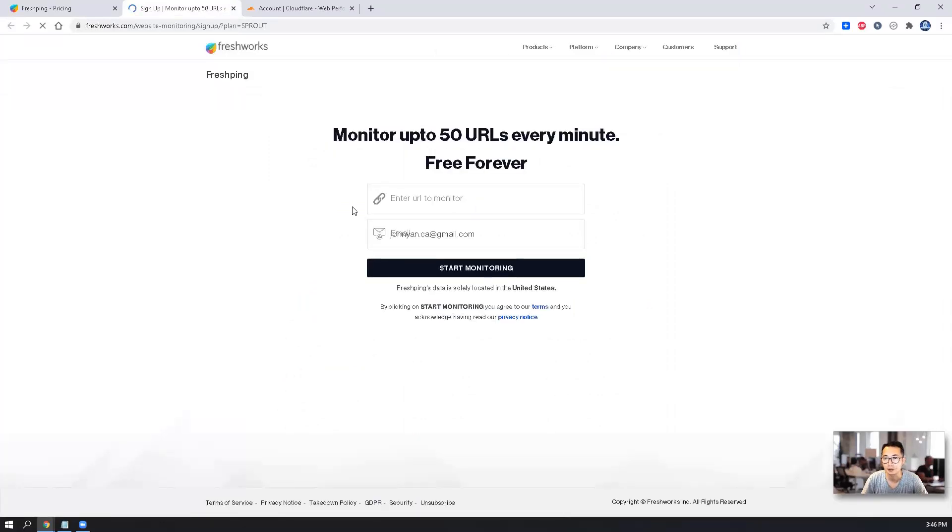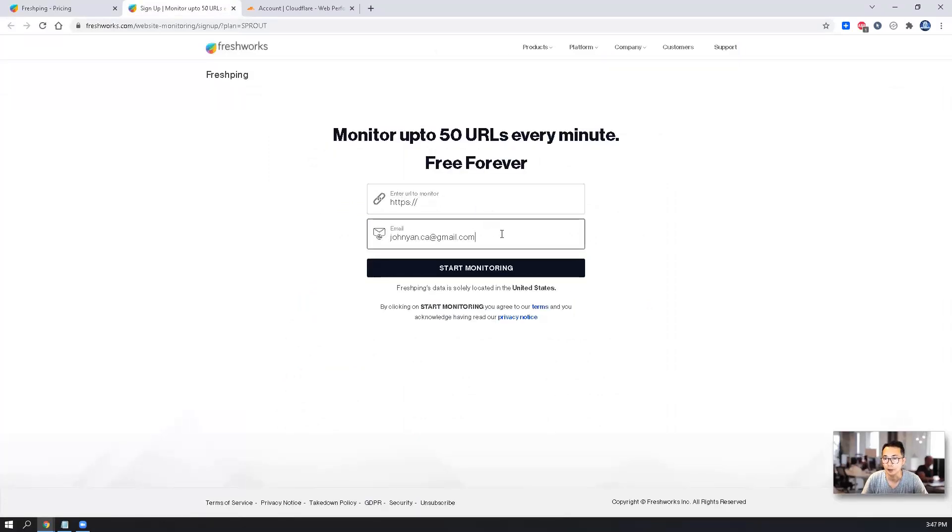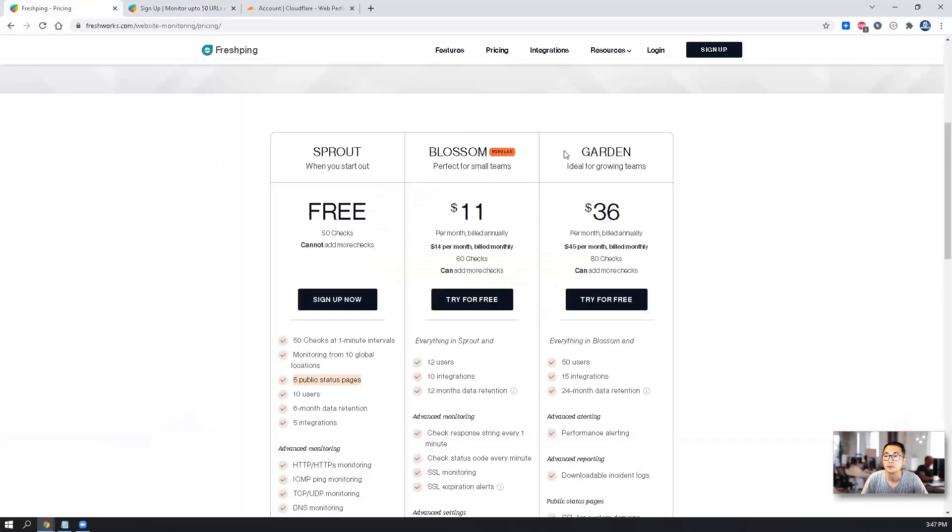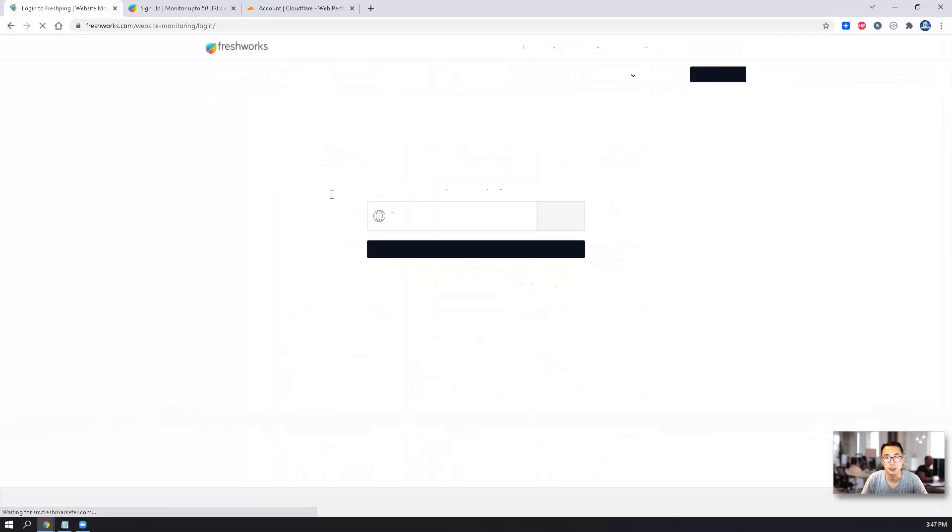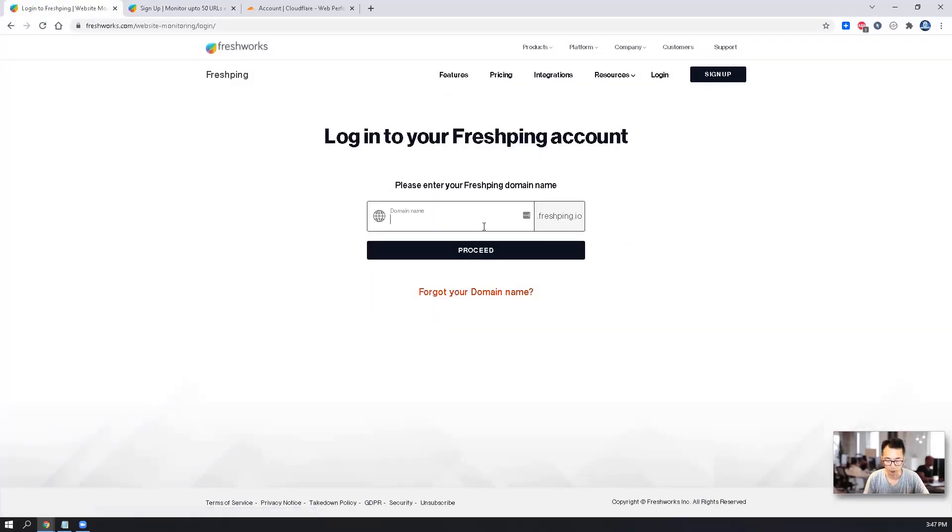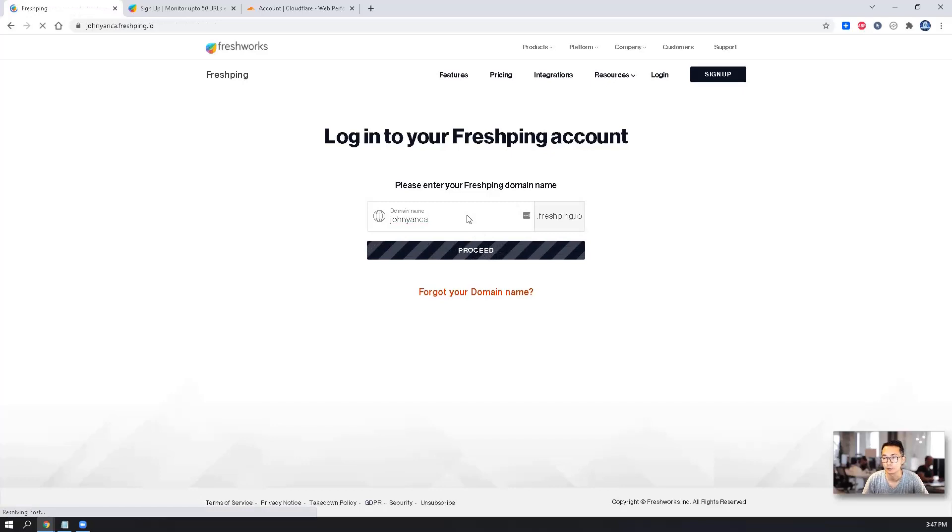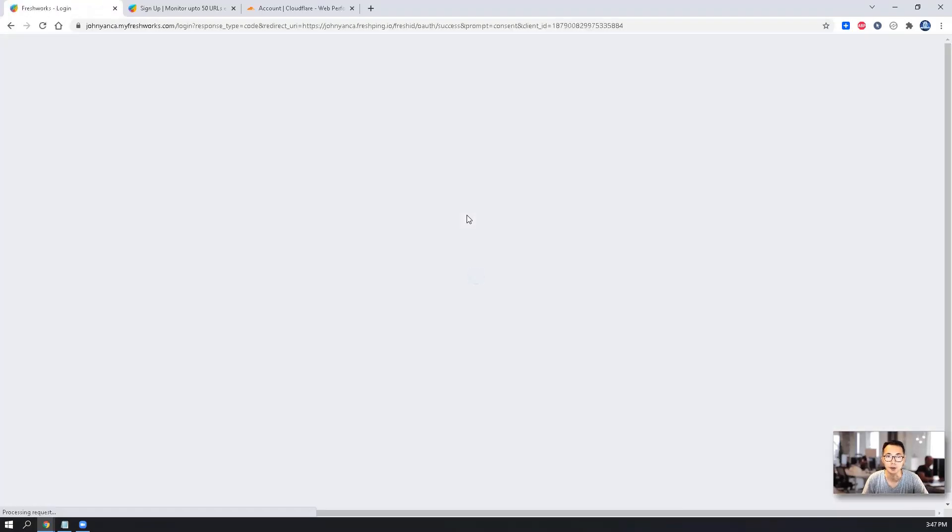Sign up process is very simple. Enter the URL and enter your email address, and then you can start monitoring. For me, I already created my dashboard, signed up before. So I can just enter my domain name for FlashPin.io.